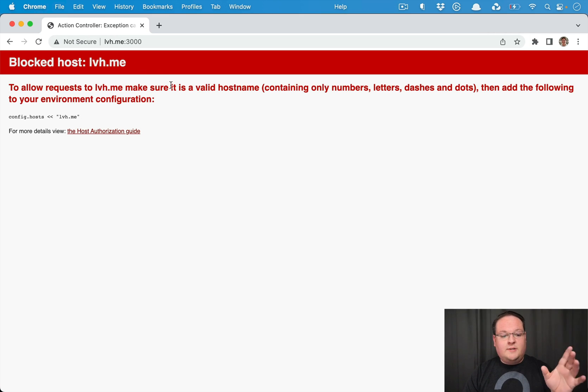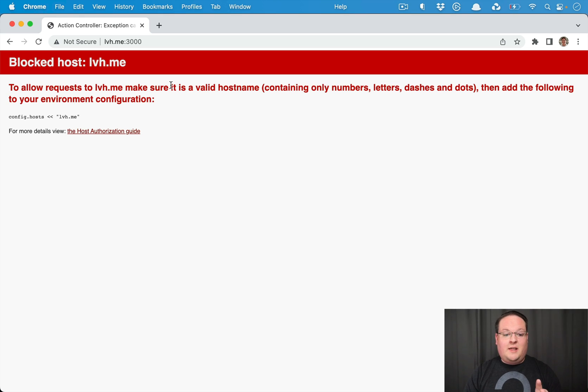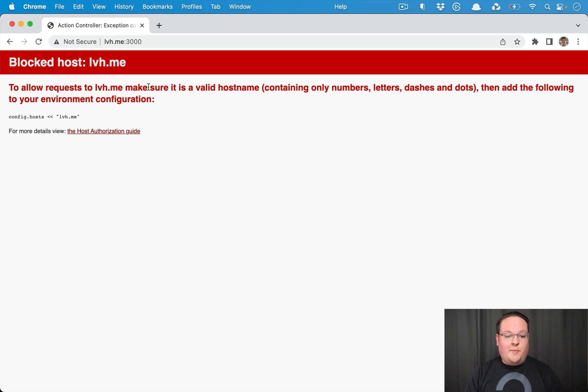127.0.0.1. So this is a really handy tool. You don't have to configure anything. You can just use this and access subdomains locally.